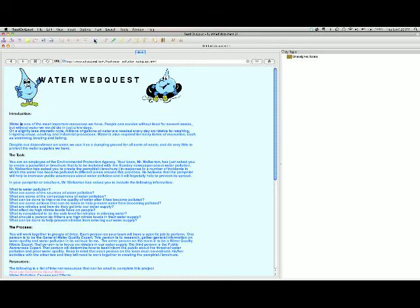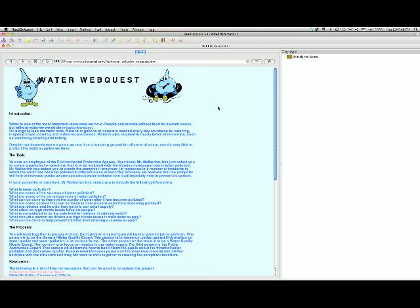Introduction. Water is one of the most important resources we have. People can't survive without food for several weeks. But without water, we would die in just a few days. That is fantastic. It not only reads to you, it highlights every word so you can read along. That's a great feature of Read Out Loud. I want to talk a little more about it.